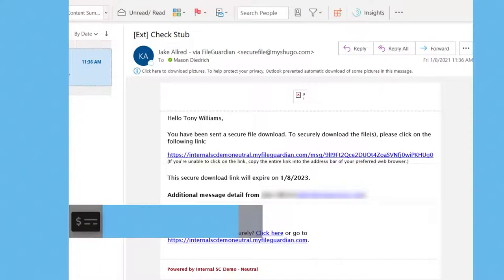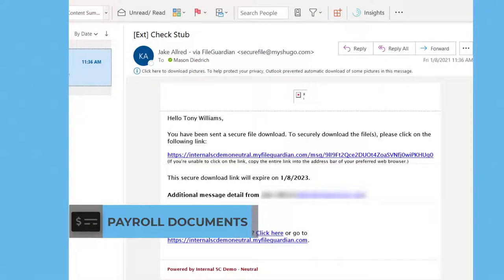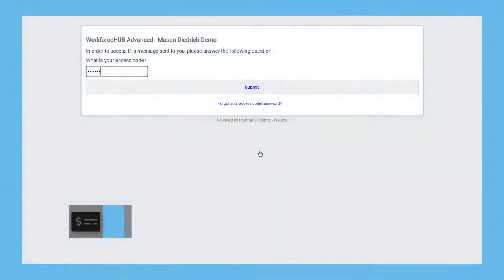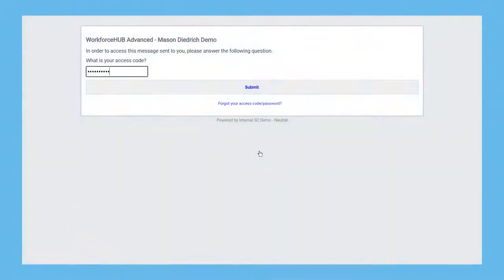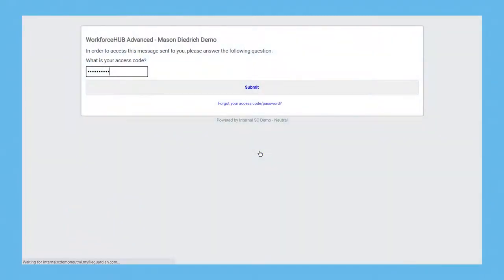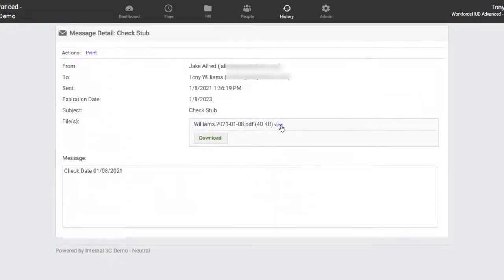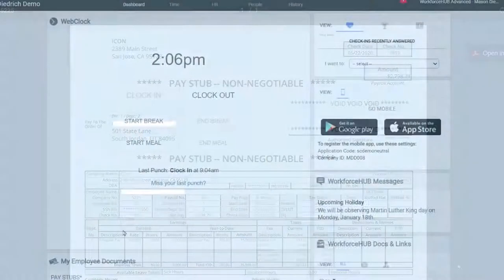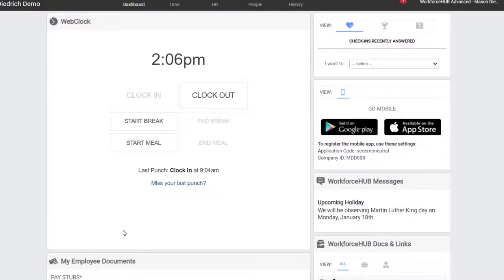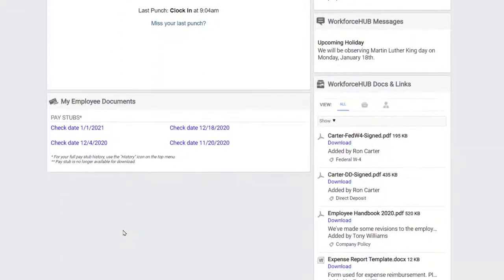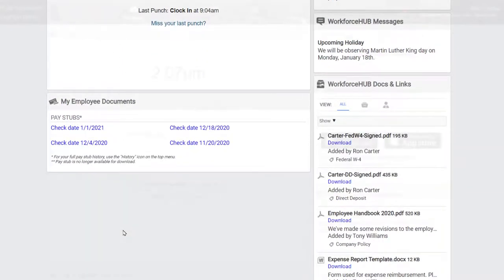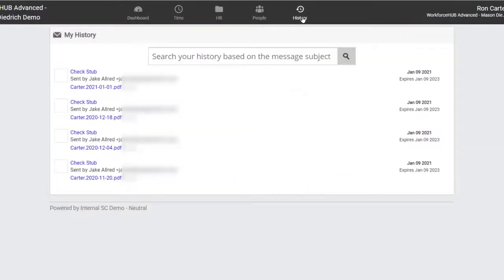Use Workforce Hub to make pay stub and next year's W-2 distribution more efficient. Emails are sent to employees the morning of payday with a secure link for downloading the pay stub. Pay stubs are also accessible right from the dashboard, with a full pay history found under the History tab.